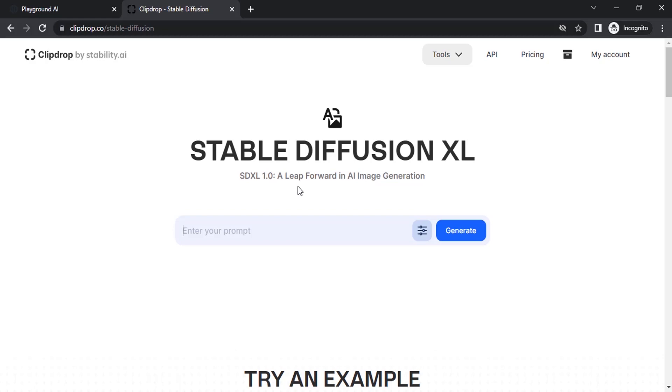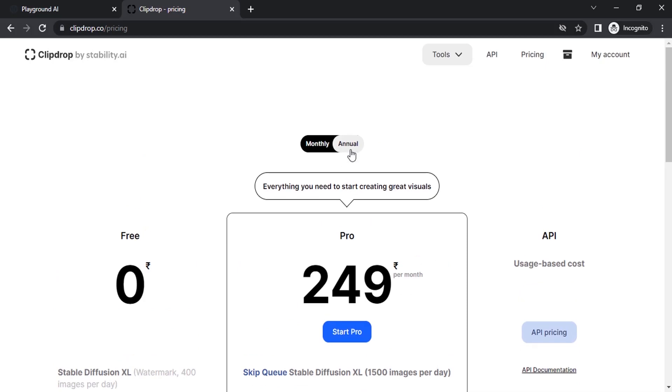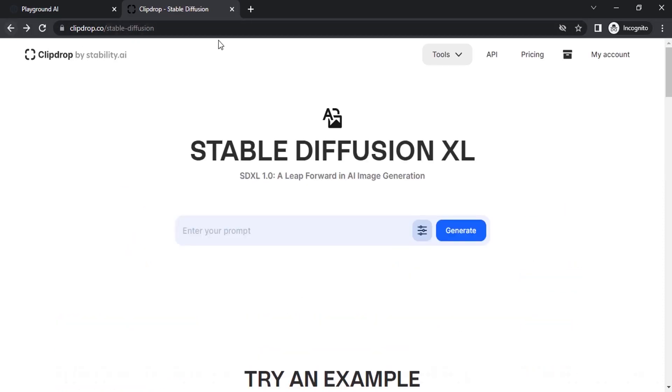You can generate up to 400 images for free with watermark. They also have monthly and annual plans where you will get 1,500 images per day and you can skip the queue. Let's go to Clipdrop.co/stable-diffusion and enter your prompt.